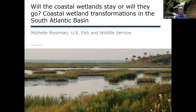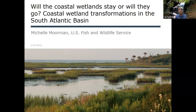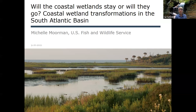I have the pleasure of introducing our speaker today, Dr. Michelle Moorman from the US Fish and Wildlife Service. Michelle works with Fish and Wildlife Service's Southeast Region Inventory and Monitoring Branch. She manages projects related to improving our understanding of water resources and coastal ecology on national wildlife refuges. This includes overseeing the region's WRIAs — Water Resource Inventories and Assessments — and the Coastal Wetland Elevation Monitoring Network. She also provides science support to refuges and helps individual refuges with their planning efforts.